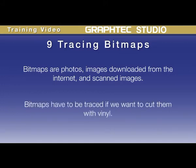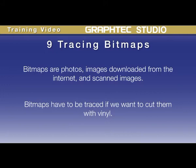Bitmaps have to be traced if we want to cut them with vinyl. The reason for this is that cutters only understand line and vector paths. Bitmaps, on the other hand, contain dots or what are called pixels that create the image or photo. Thus, tracing is a way of outlining or tracing a bitmap automatically.